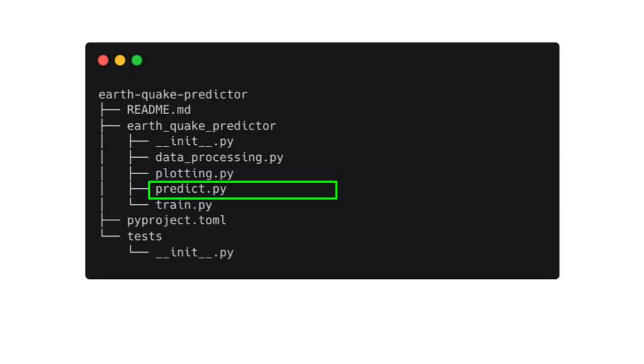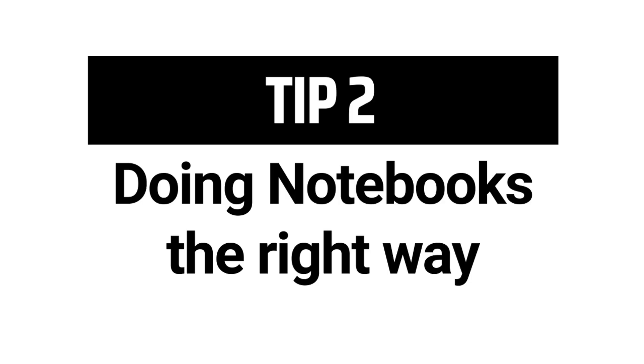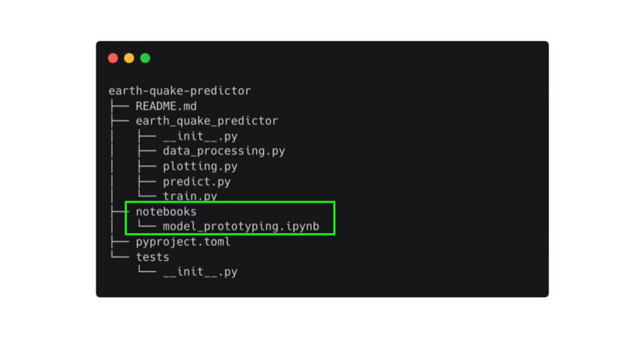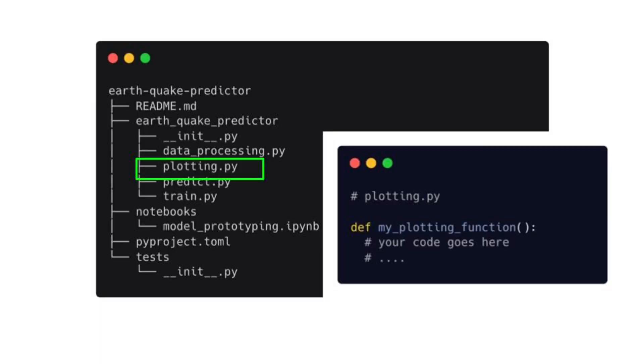Tip number two: doing Jupyter notebooks the right way. If you want to use Jupyter notebooks to develop model prototypes, first create a separate folder for the notebook. Instead of writing spaghetti duplicate code directly into the notebook, I recommend you start by writing the functions you need into the appropriate source file in your source folder. For example, if you want to plot the data, define your plot function inside your plotting.py file.